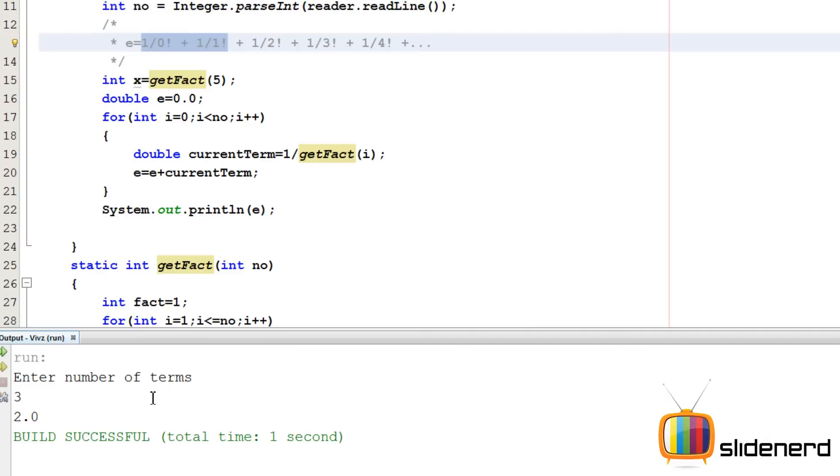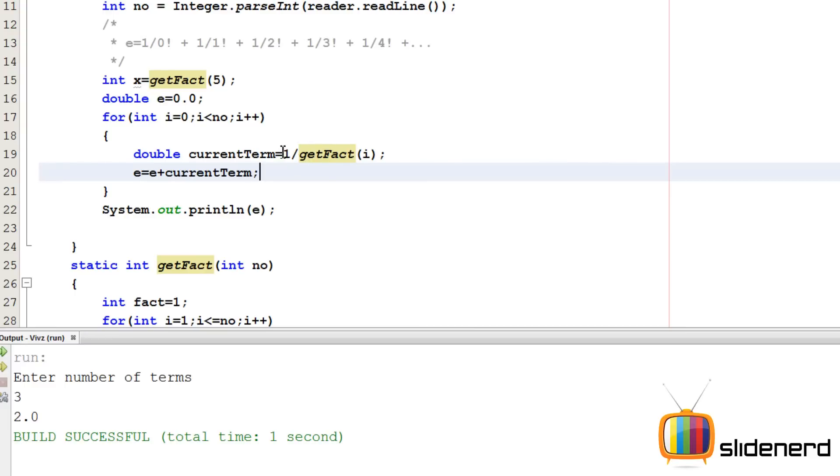And now we have a problem. You have three terms, it's going to be these three. It's actually 1 plus 1 plus 1 by 2, which is 0.5. It should be 2.5, but the answer we are getting is 2.0. Now you guys are like, what the hell? What happened? Here is the thing. Here is the mistake. Take a look at this.